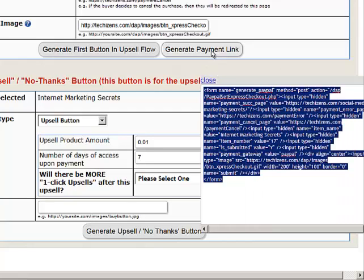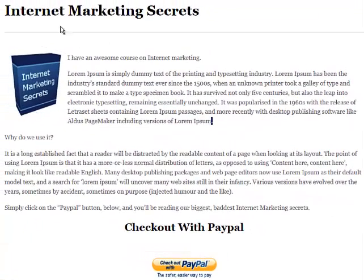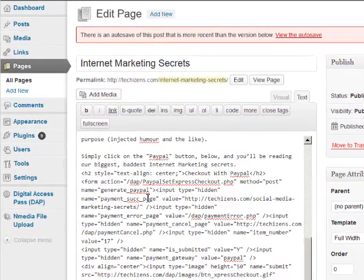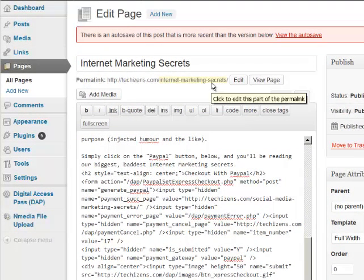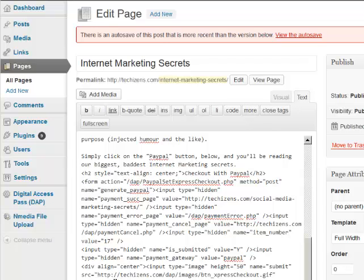When you click Generate, it gives you the button code. Copy that and paste it onto the WordPress page where you have your main offer. Here's my WordPress page for Internet Marketing Secrets — in the text editor I've added the button code from DAP, and that's the result. Once you've added the button code, your main sales page is ready with the payment button for your primary product.